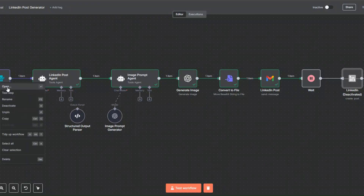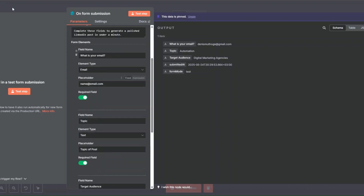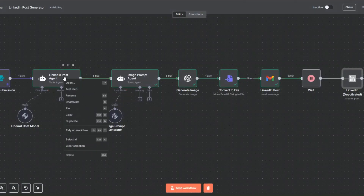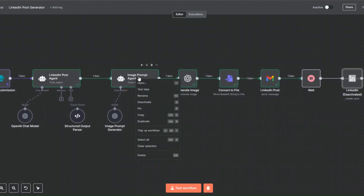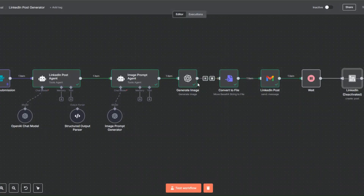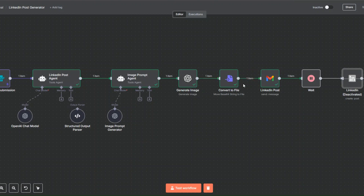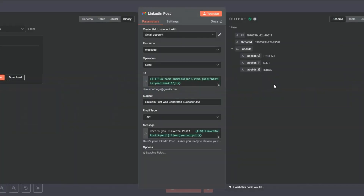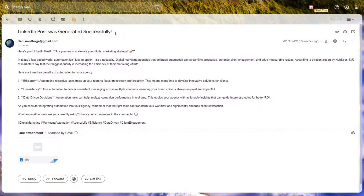Our workflow is pretty much set up. We input a topic and email so we can send ourselves the post after generating it. The LinkedIn post agent generates the incredible post. The image prompt generator agent creates a prompt related to our post, then we generate an image to post alongside it. We convert the image to a file and send it to ourselves via email, then wait a few seconds before posting the LinkedIn post.